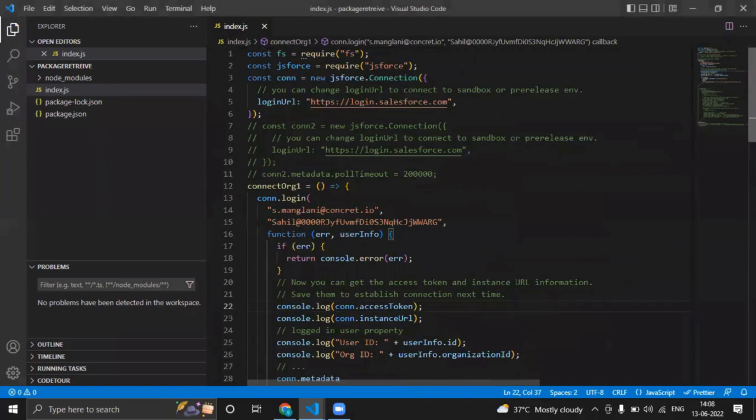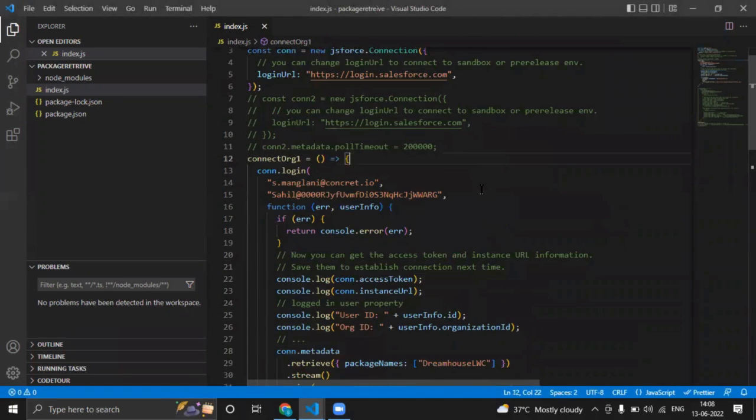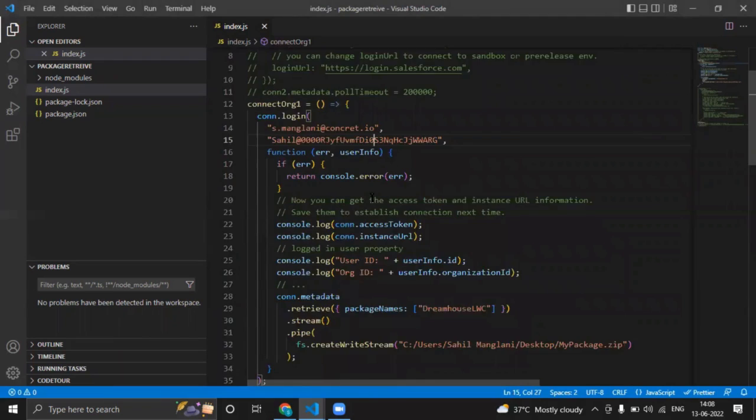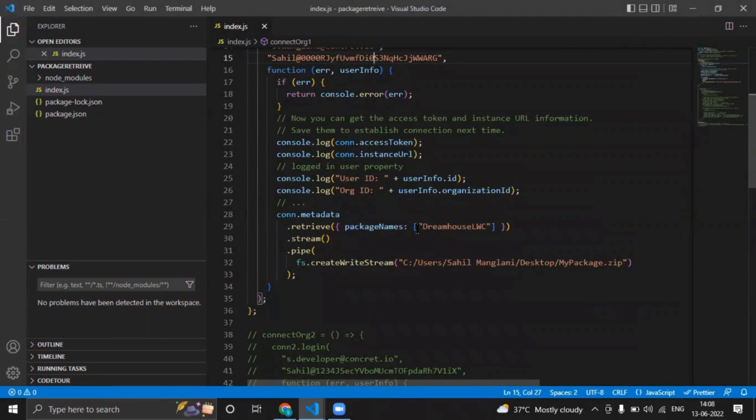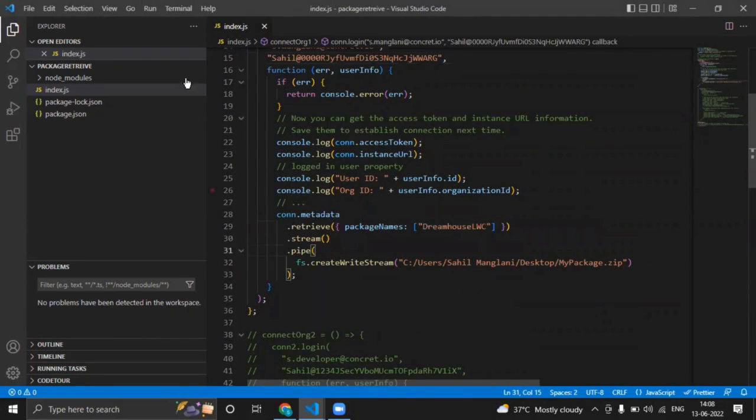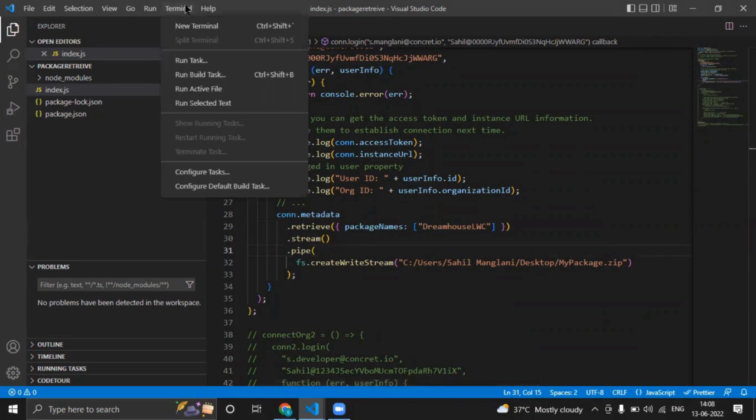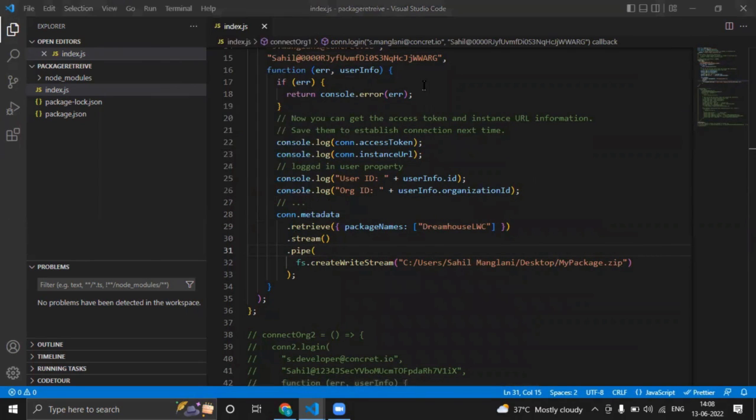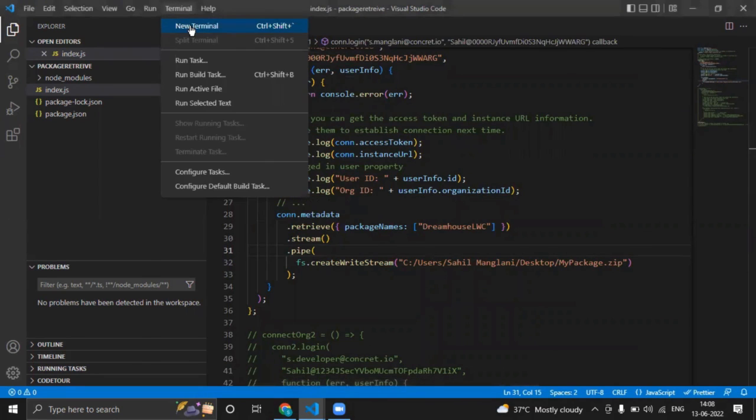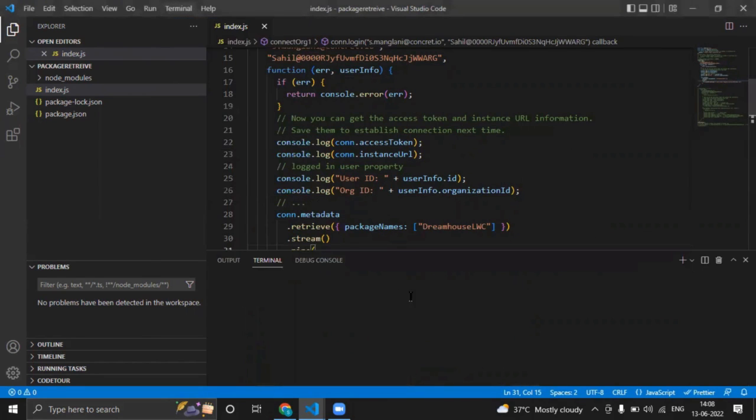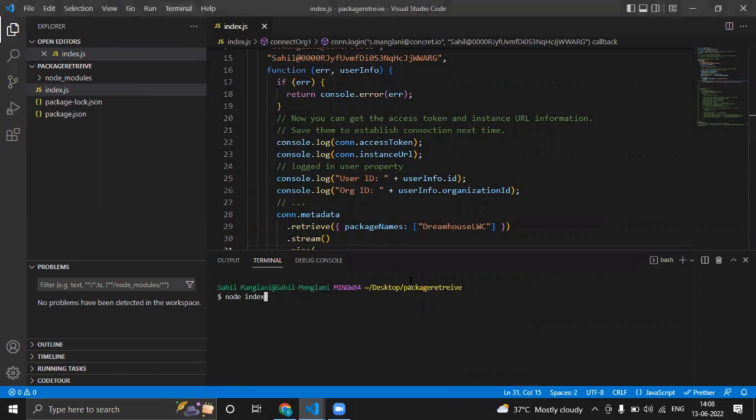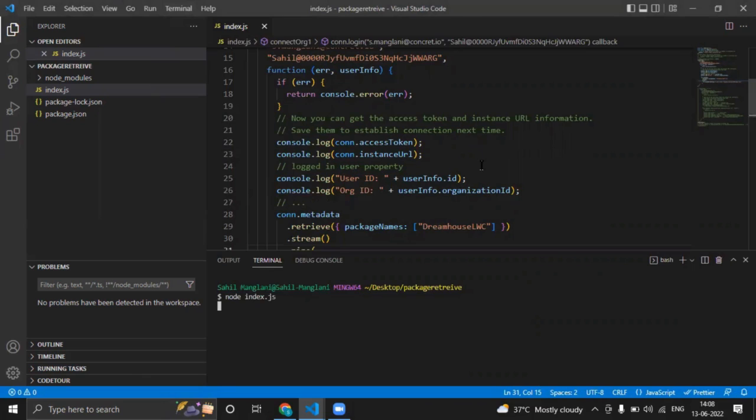So we need to extract the metadata of this package. This is the piece of code—I am connecting my org to this environment and I'm retrieving the package. Now let us run this code.